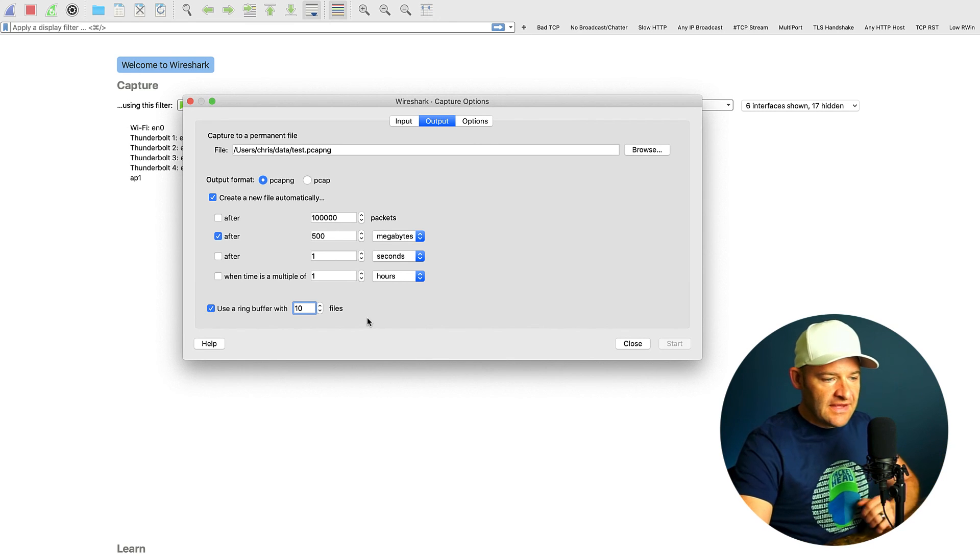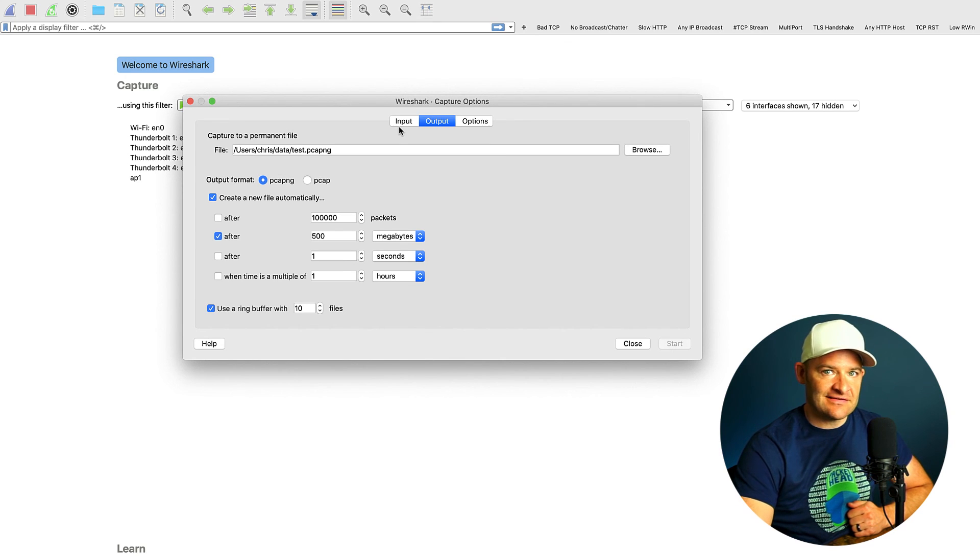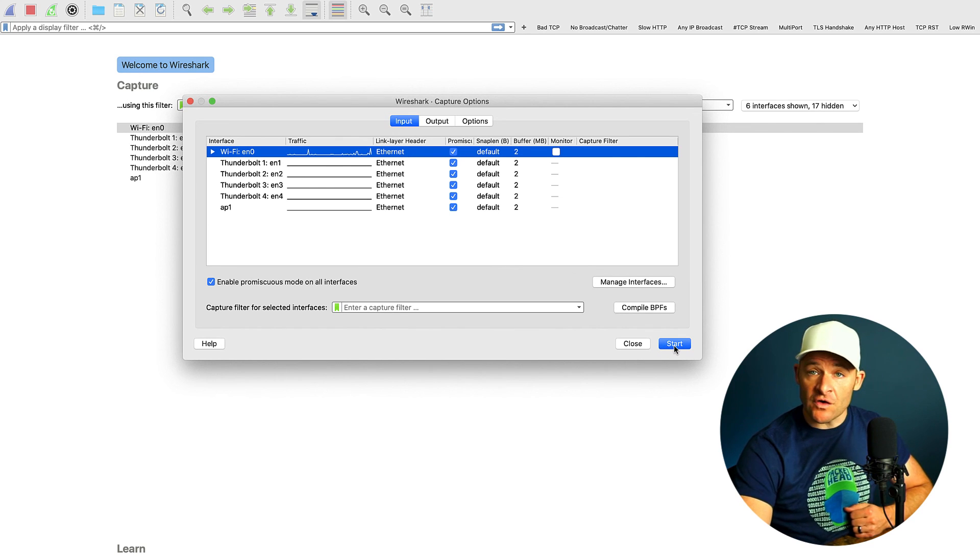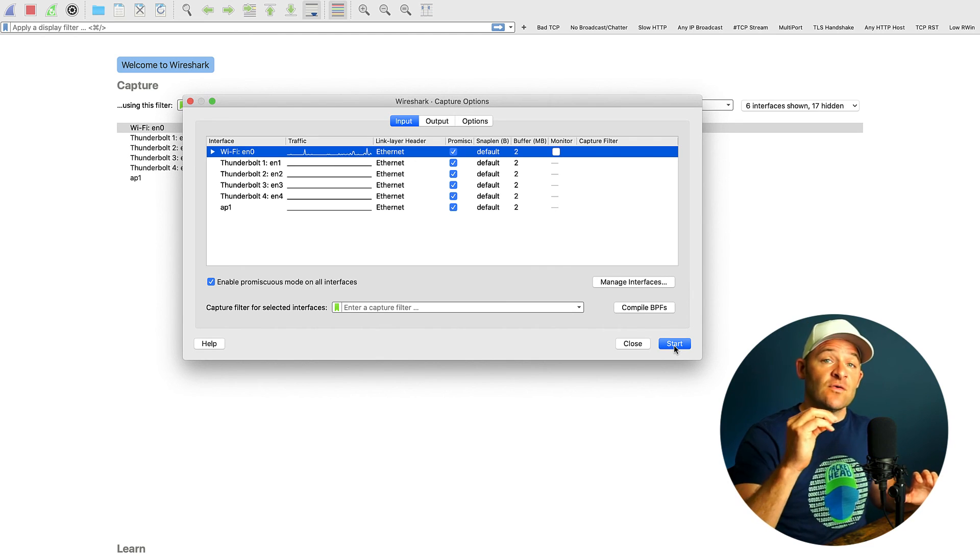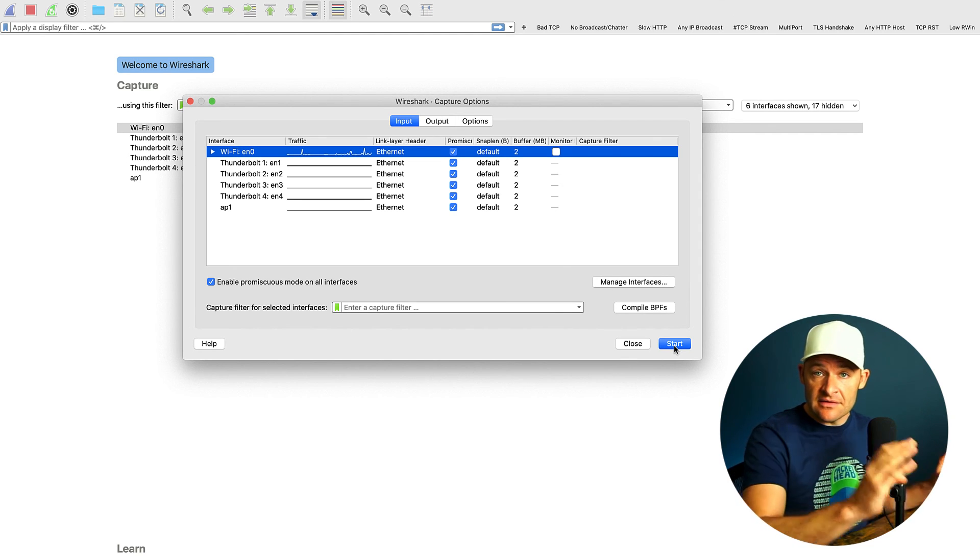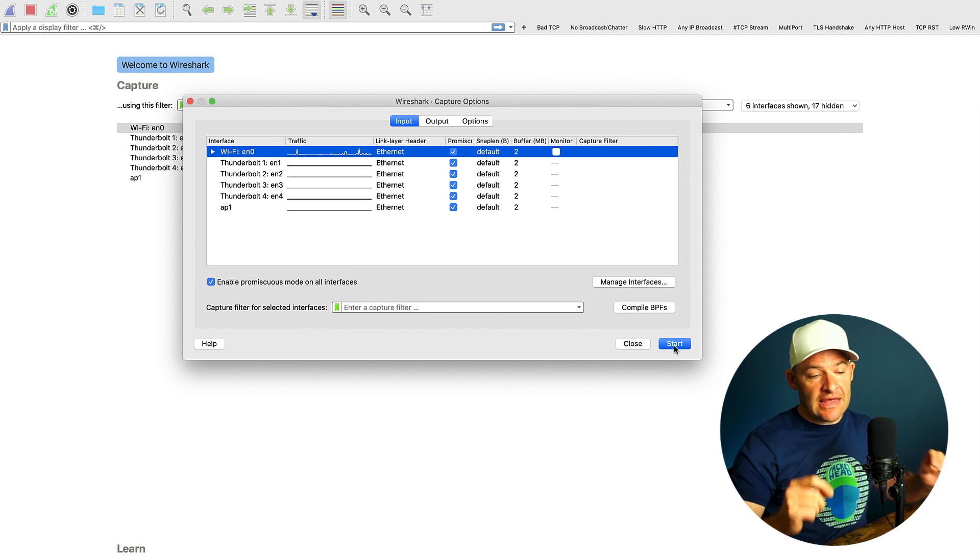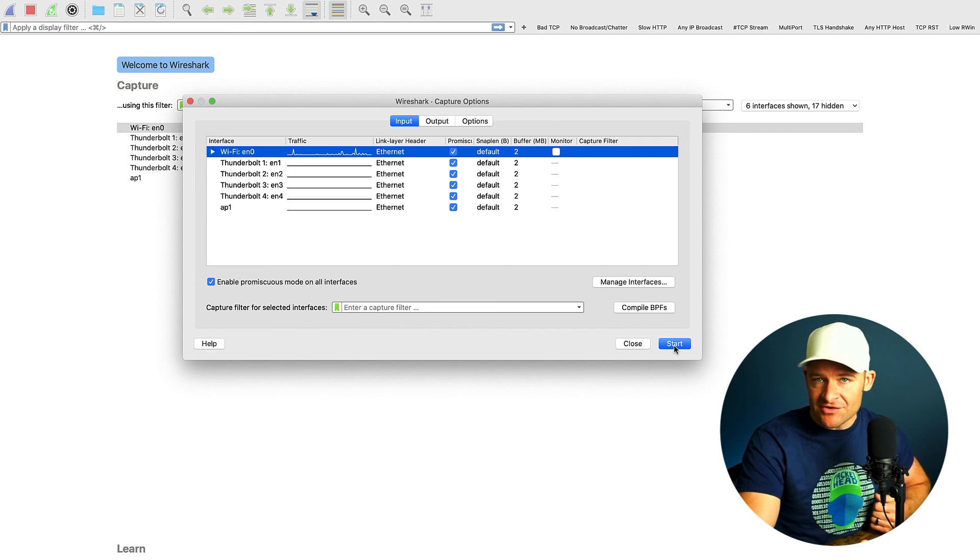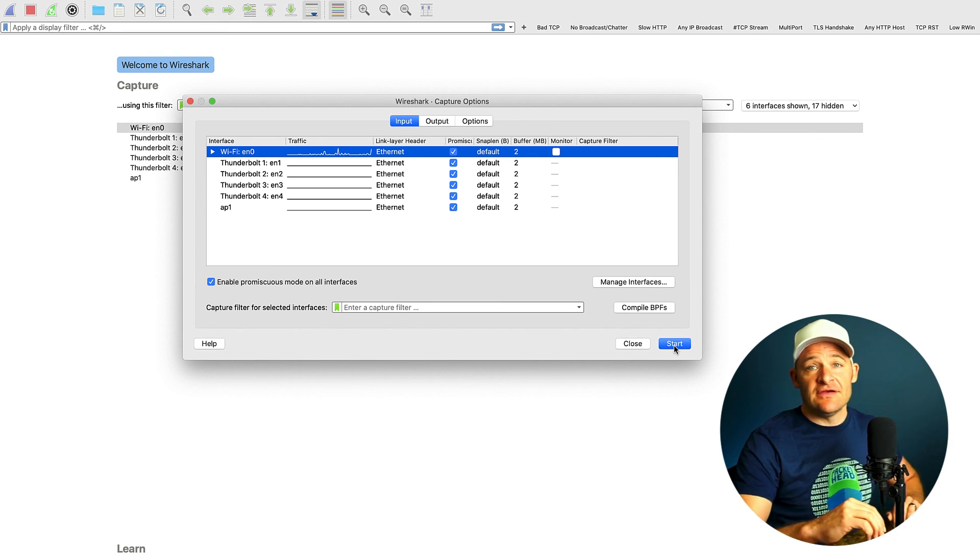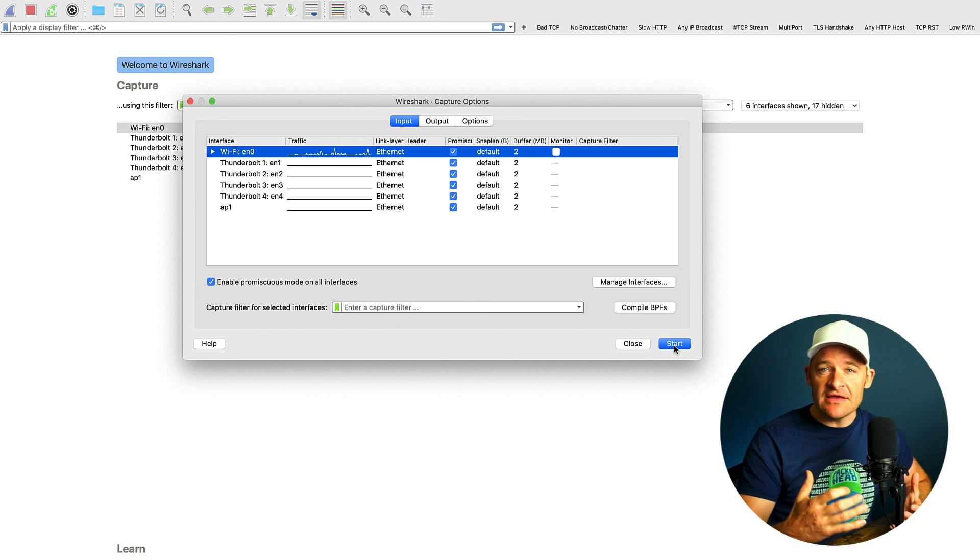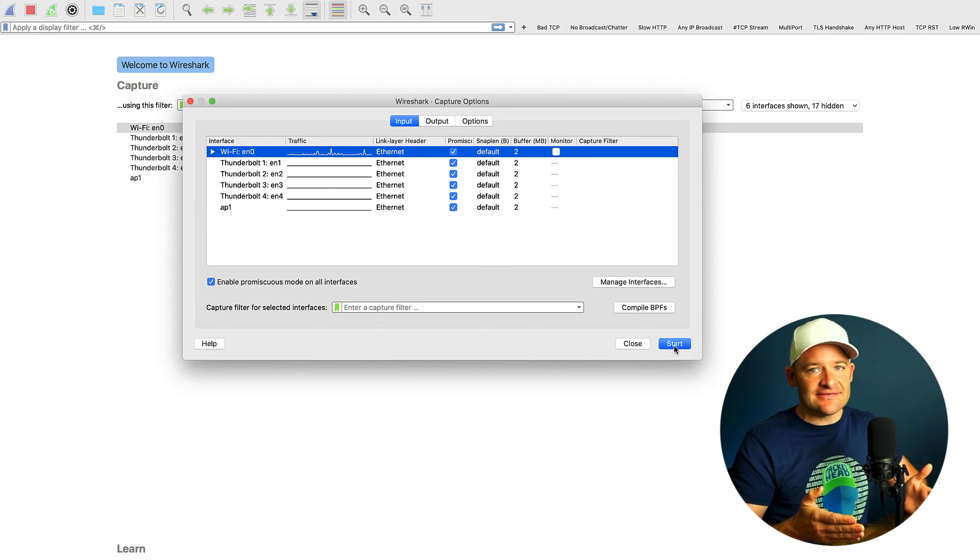Once we have this set, now I don't have the start capture button highlighted because I never selected an interface. So I'm going to go back to input, and I'm just going to select Wi-Fi. And then once I hit start, now Wireshark is going to do that ring buffer off of the Wi-Fi interface. And then I can go to that location that I'm saving those trace files to. After the fact, after an issue happens, now I have the data there, and I can do some post capture analysis. So that's a trick that I use quite a bit when I'm trying to capture a problem, especially when it's intermittent, that I don't know exactly when it's going to strike.